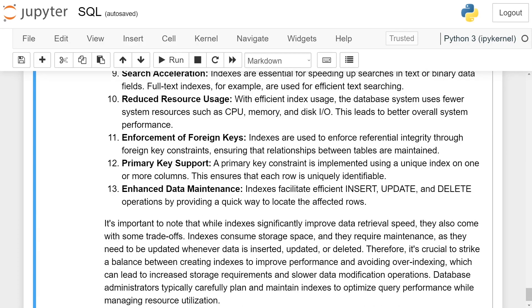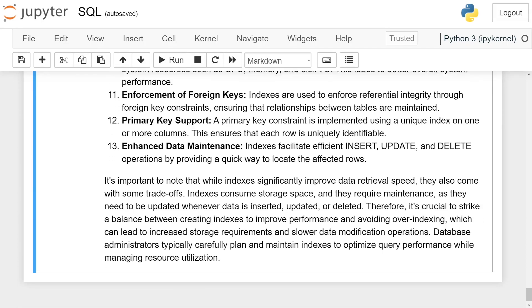Enhanced data maintenance: Indexes facilitate efficient INSERT, UPDATE, and DELETE operations by providing a quick way to locate the affected rows.